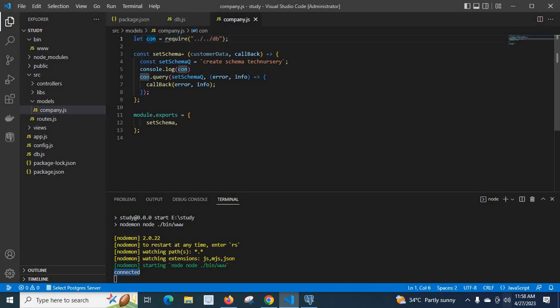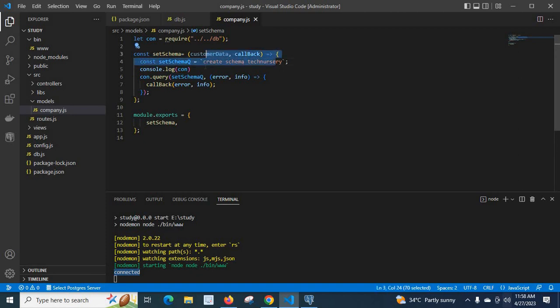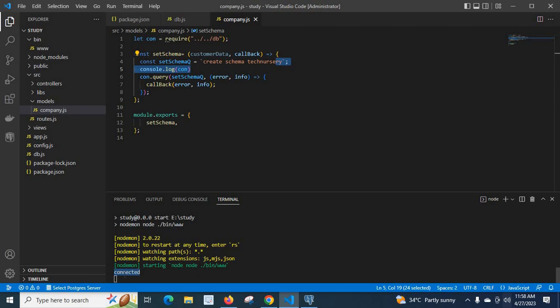Then using con.query we can execute our queries. Create schema technissary, if you execute the file, if you call this function with this connection, once this connection is connected already, this query will be executed.